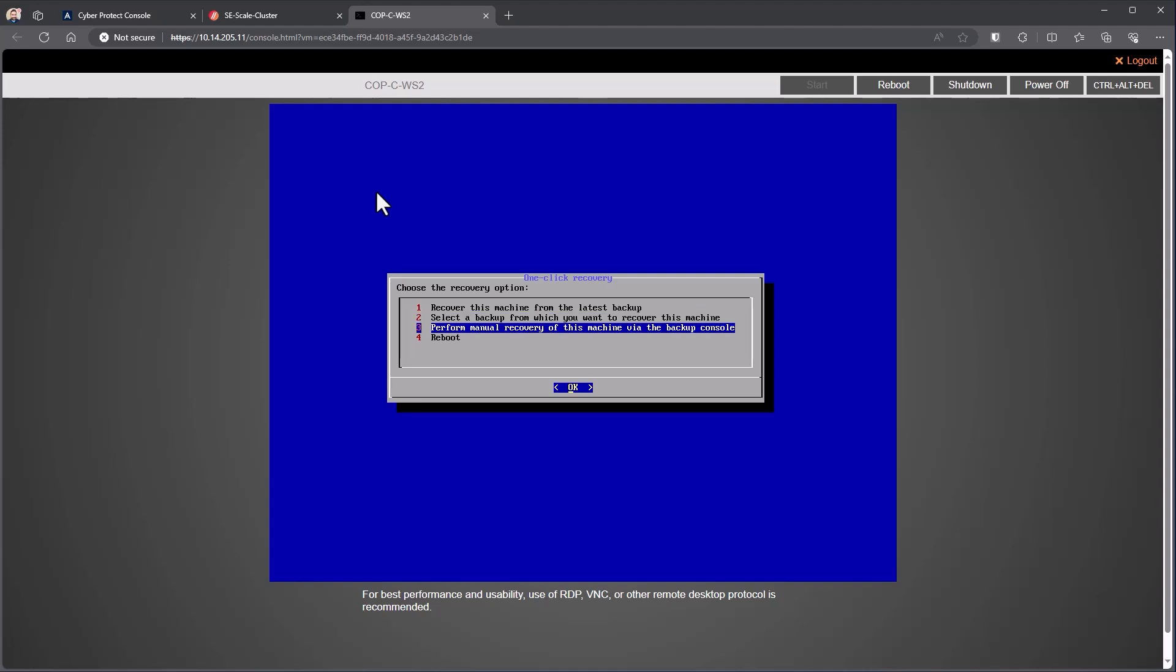Or we're doing kind of a different style of recovery where I don't want to pull back that exact same backup. This allows me to go into the backup console and then select manually the process of the backup. And then if someone gets into it on accident, there's a reboot option here.